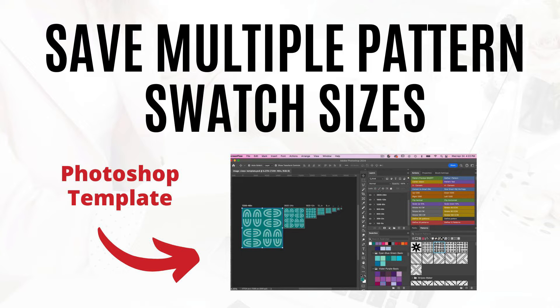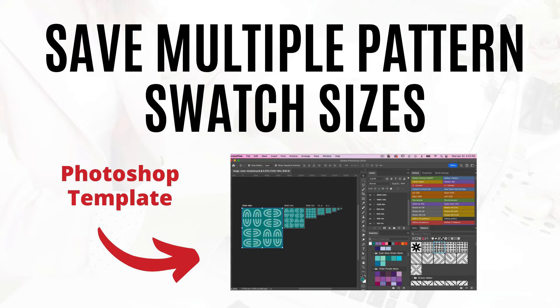When you go to upload a swatch to Spoonflower, the DPI that Spoonflower uses is 150 DPI. A lot of times I will create my patterns in 300 DPI. So if you upload a pattern in 300 DPI onto the Spoonflower platform, it is going to be twice as big as what you expect. So if something is 4 inches by 4 inches at 300 DPI, when you load it into Spoonflower, it is going to be shown as 8 inches by 8 inches.